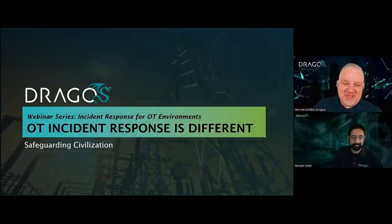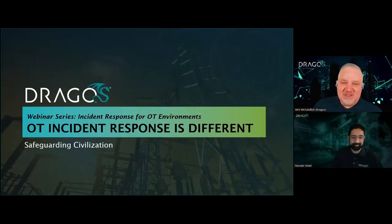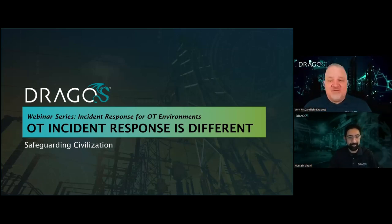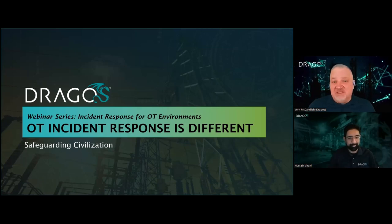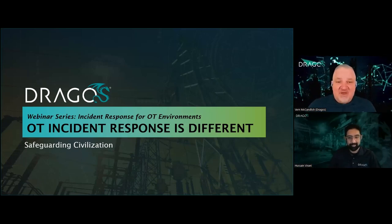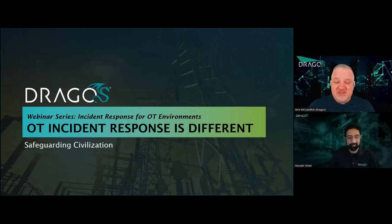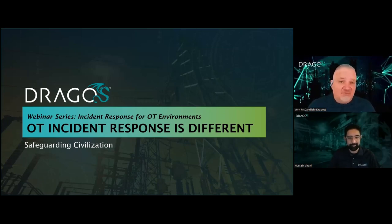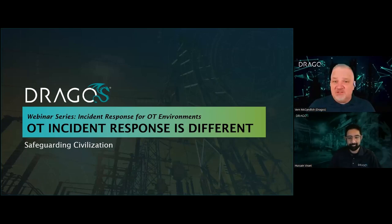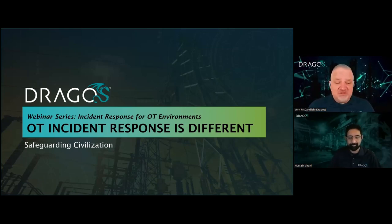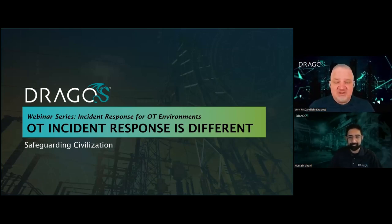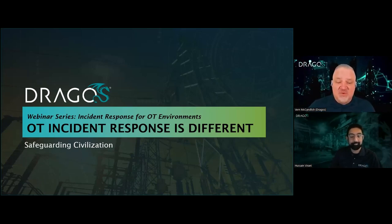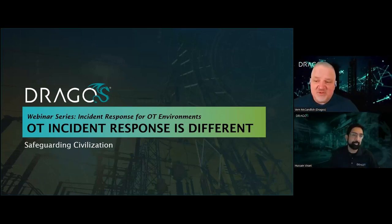Hi, everyone. I'm Vern McCandlish. I'm an incident responder here at Dragos. Welcome to today's webinar where we're going to cover OT incident response being different. This session is being recorded and a recording will be sent out after the webinar. All of your lines have been muted, but please use the Q&A chat to submit any questions you have throughout, and we will follow up afterwards.